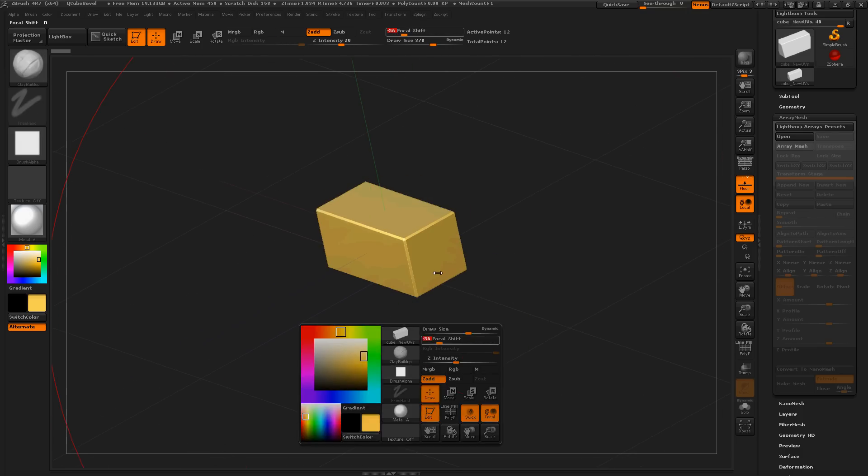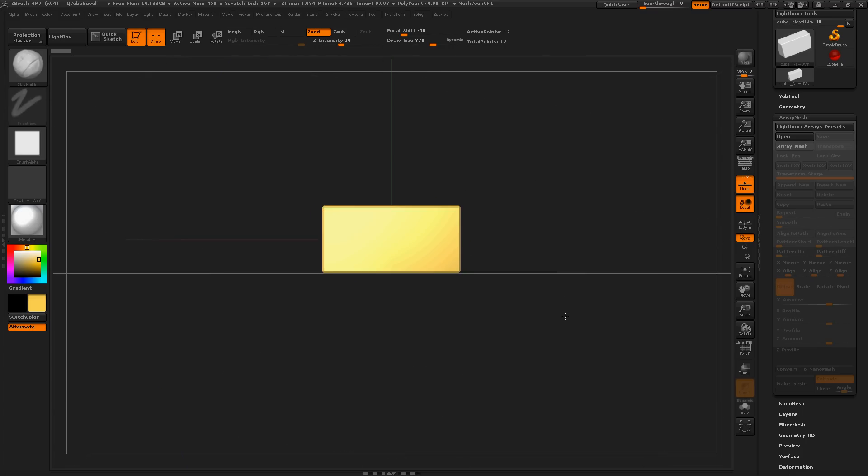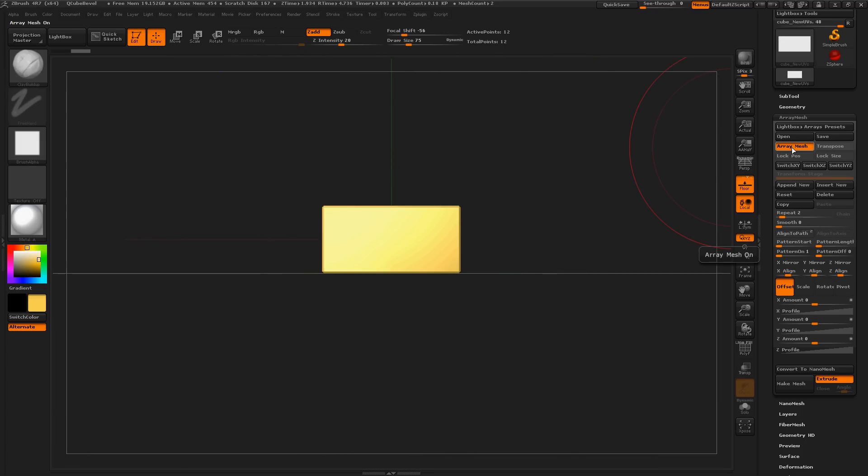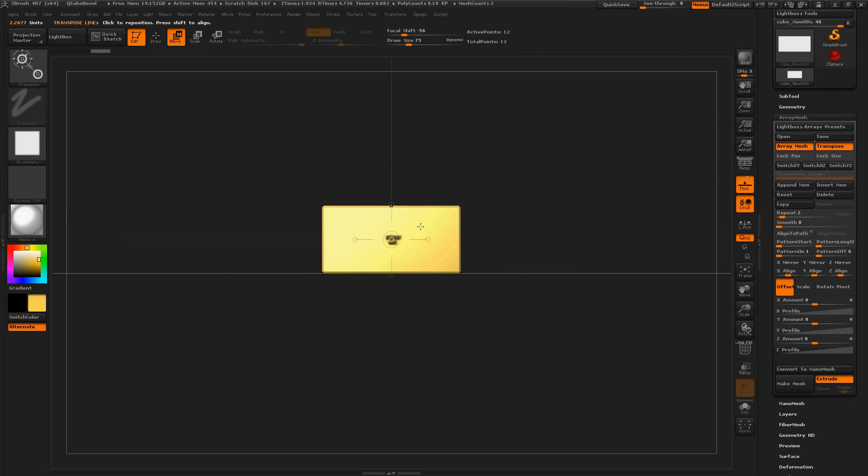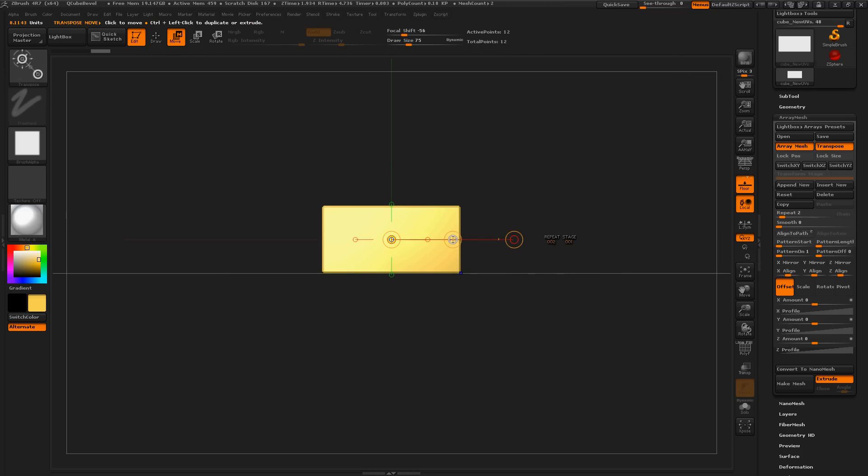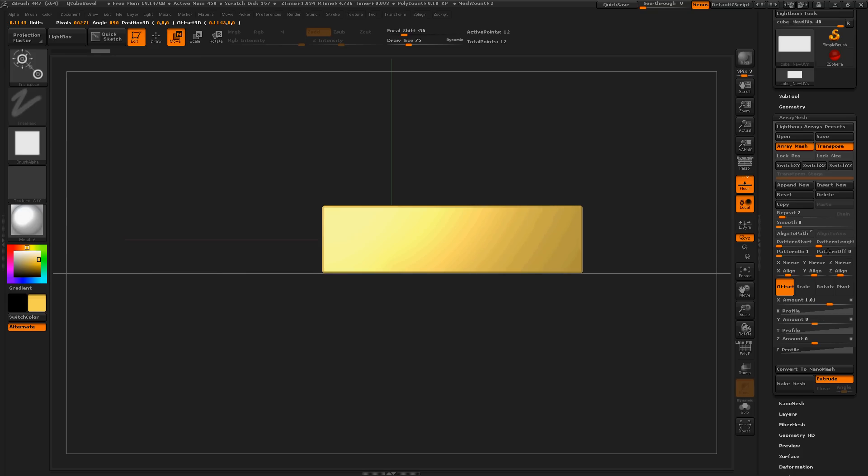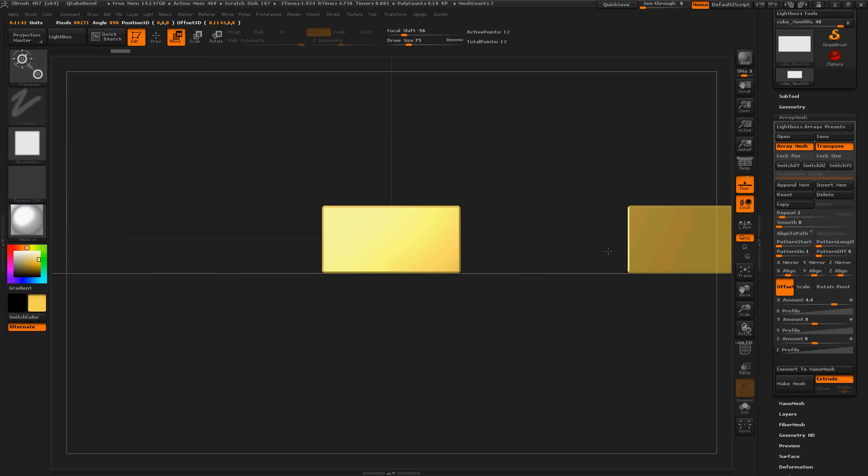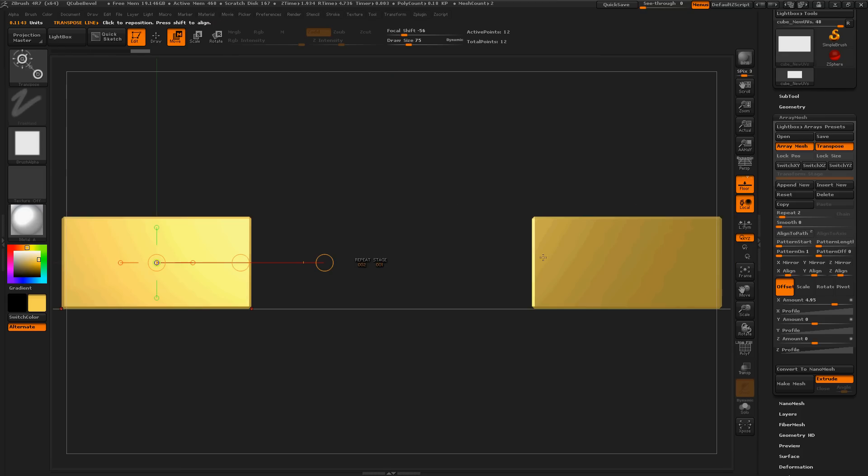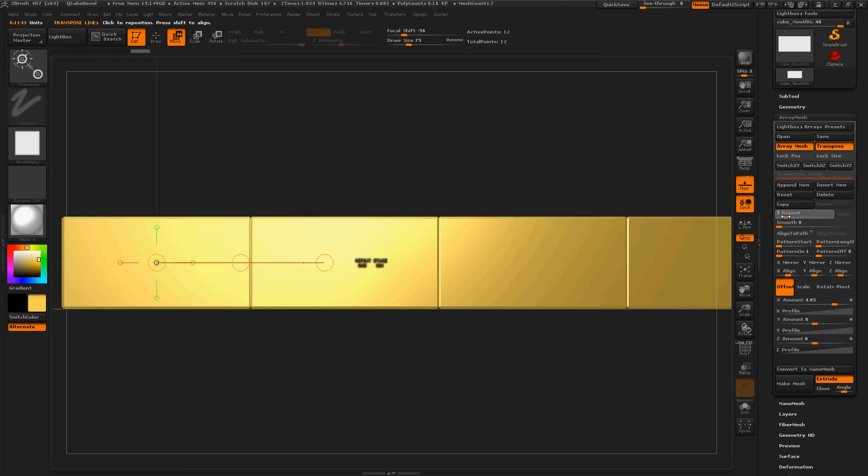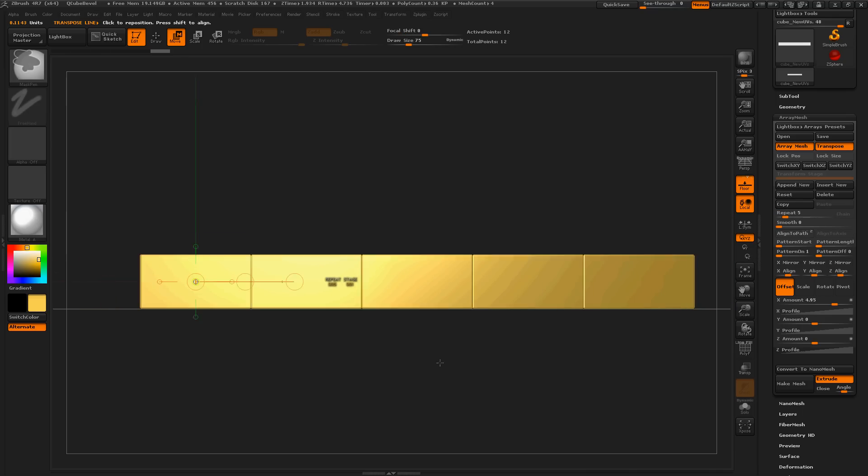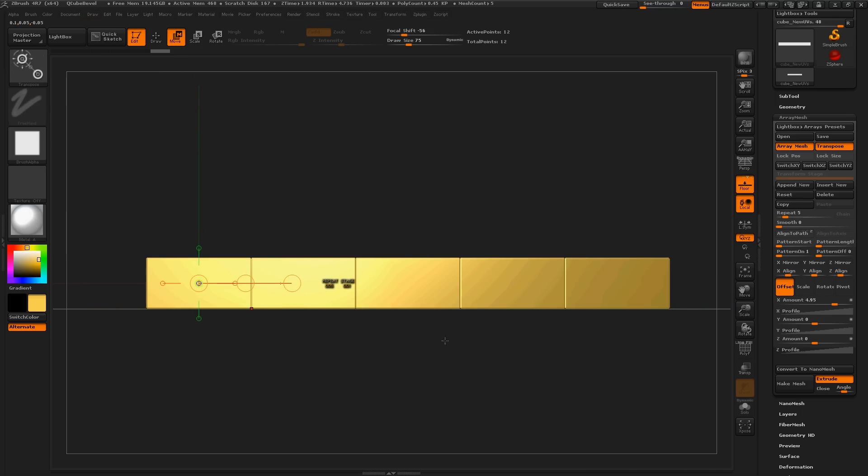Right now we have a subtool that we can turn ArrayMesh on, and then activate Transpose, click Move, choose a direction, and move it in that direction. Press F and then repeat. Sweet, now we've got five bars of gold.